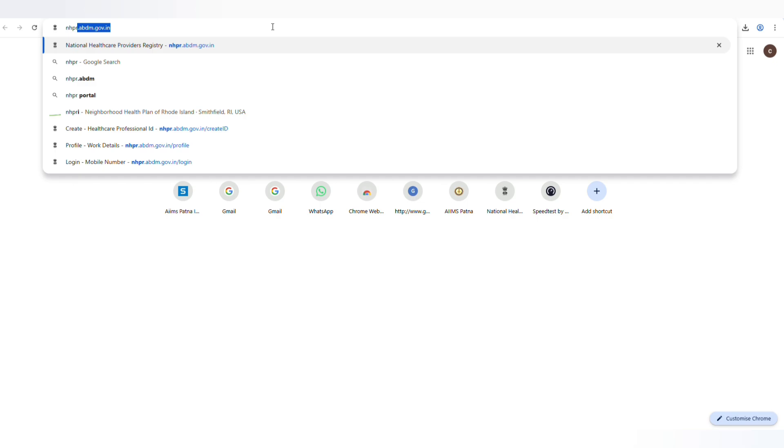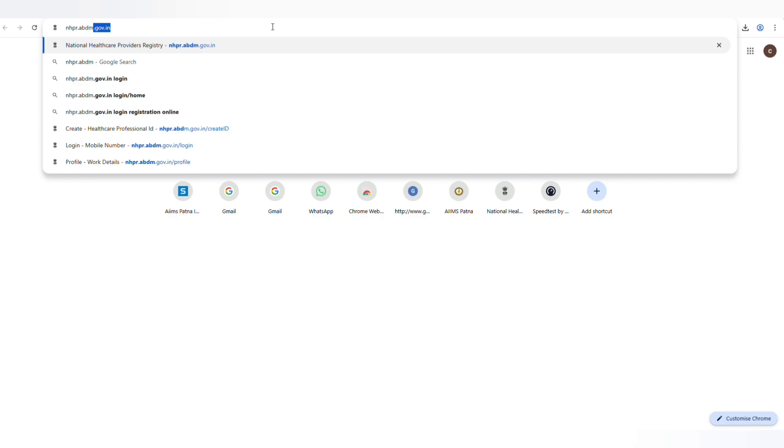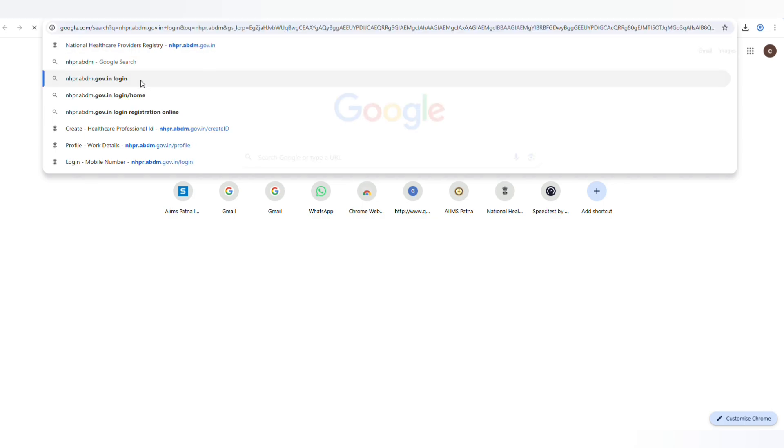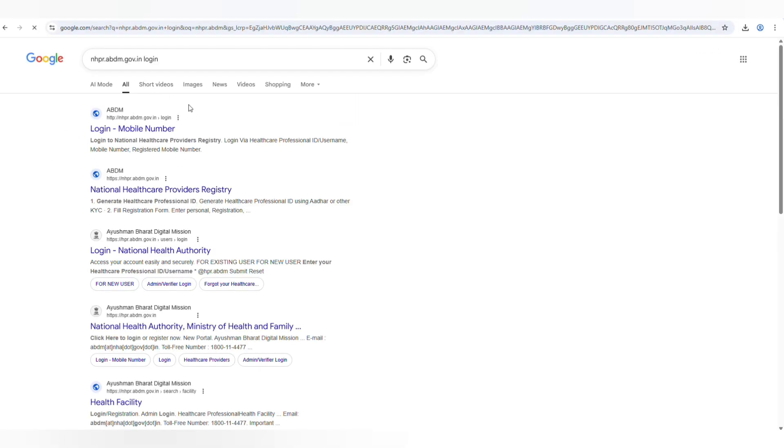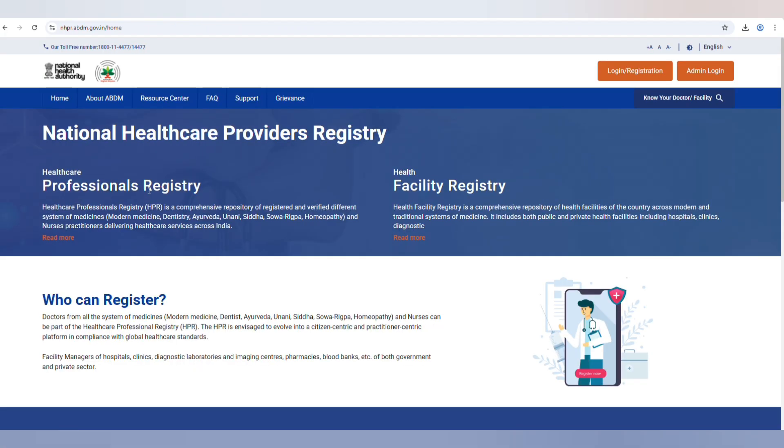Step 1. Open any browser on your computer, laptop, or mobile. Step 2. In the search bar, type nhpr.abdm.gov.in and open the official portal.